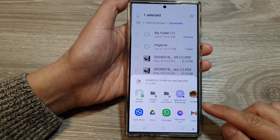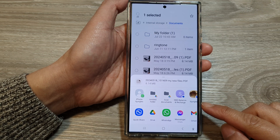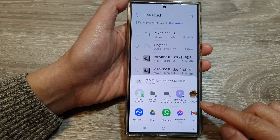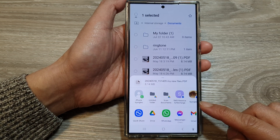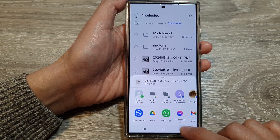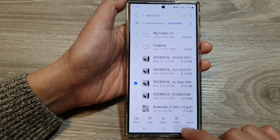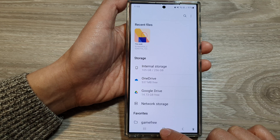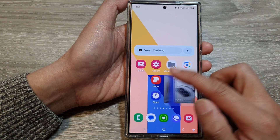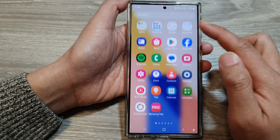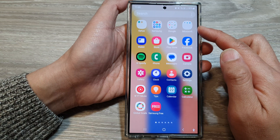How to share or attach files to other apps in My Files on the Samsung Galaxy S24 series. First, tap on the home button to go back to the home screen. Then on the home screen, swipe up to go into the app screen.